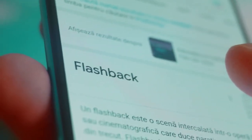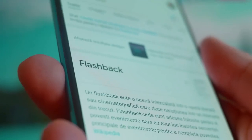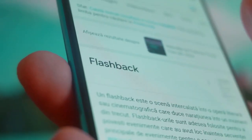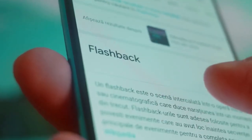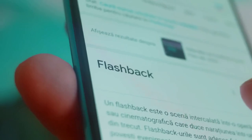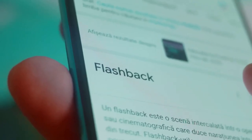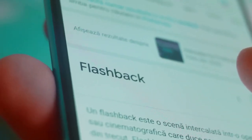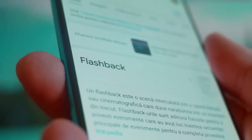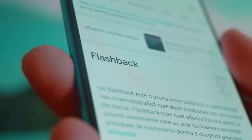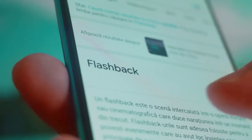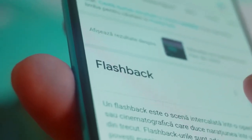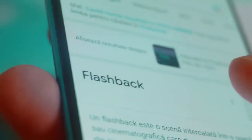6. Important note: it's vital to know that there are no guaranteed methods to recover deleted BOTIM chats. The success rate depends heavily on the specific circumstances and your device's settings. Remember to always prioritize your privacy and ethical use of these methods. If you need further assistance, you can reach out to BOTIM support for personalized help.